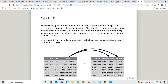What does separate do? Separate pulls apart one column into multiple columns by splitting wherever a separator character appears. By default it separates at non-alphanumeric characters like slash, comma, or dot. A specific character can also be passed in the separator argument, or a vector of integers can be passed to separate a column at specific positions. By default column type is preserved, but this can be controlled using convert = TRUE.